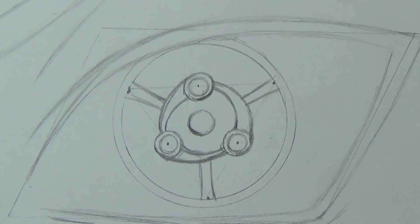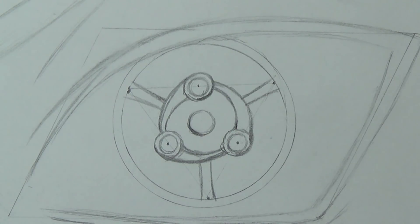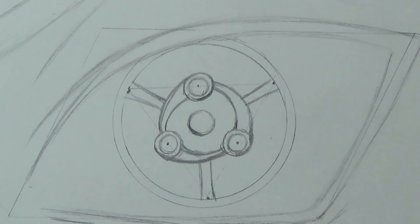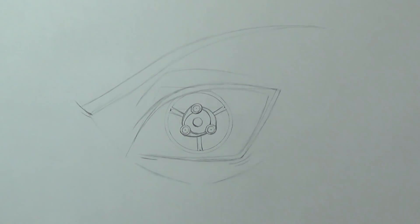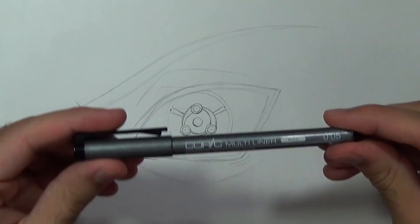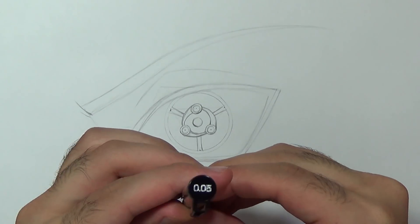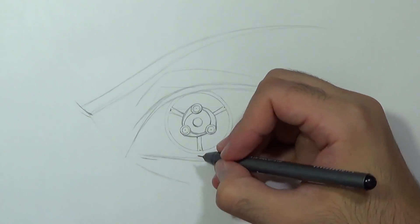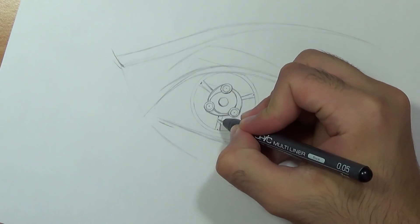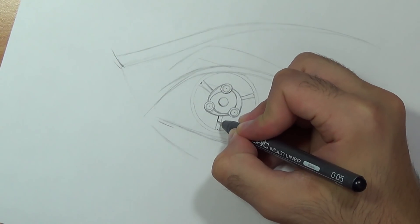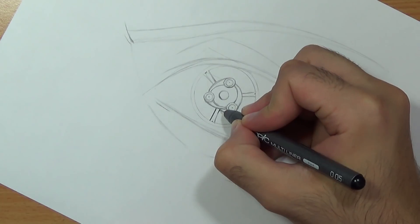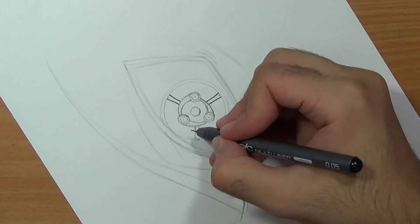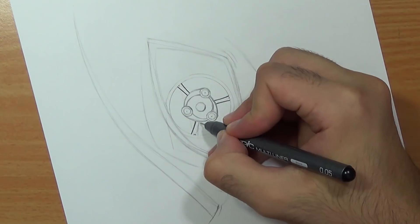And we are pretty much done with the sketching so now we can ink this entire drawing. I'm gonna use a 0.05 for that, you can also use a 0.1. And really patiently I'm just gonna go all over the lines. Make sure to have a firm grip on the pen. Of course rotate the page just like I do just to have your natural hand movement.